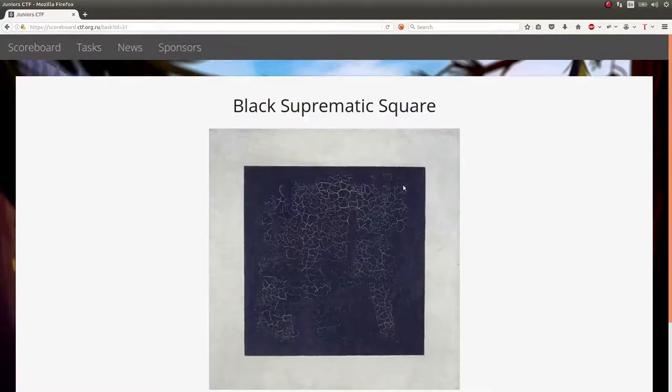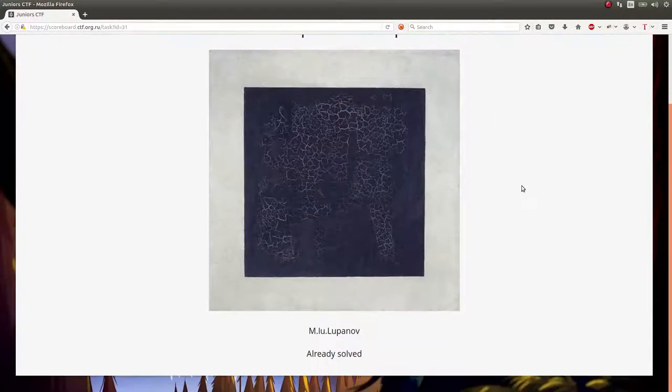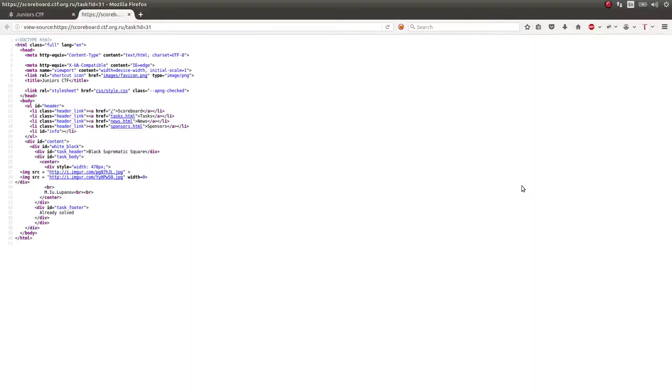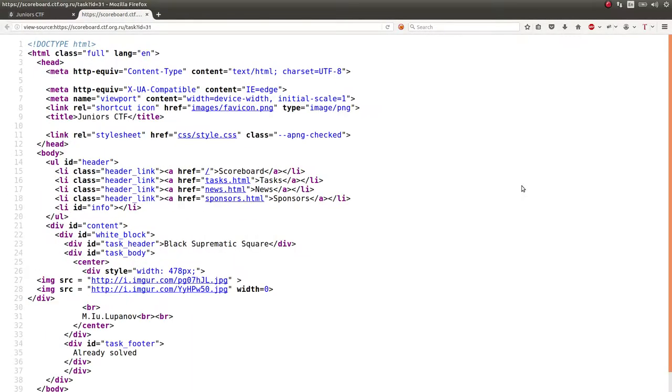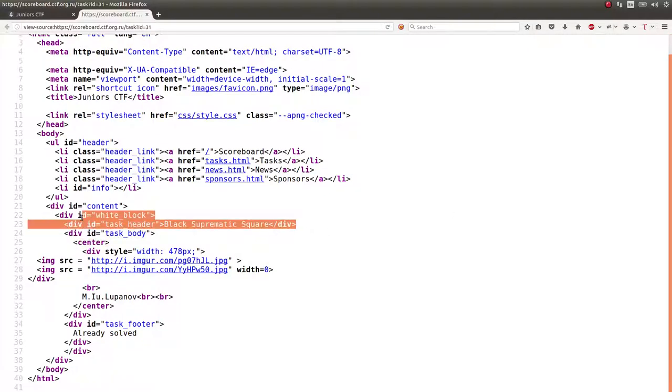But there was no website or web link or anything, so I didn't think to look at the web source or the HTML of this web page. But once you do that, you'll notice, okay, here's the challenge and everything, and there's two images here.